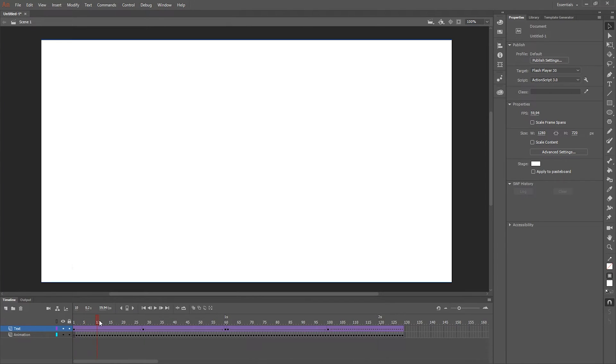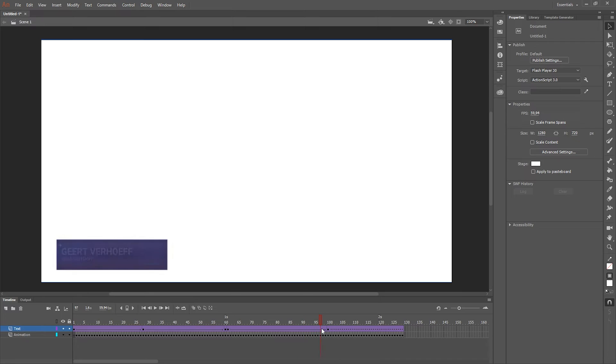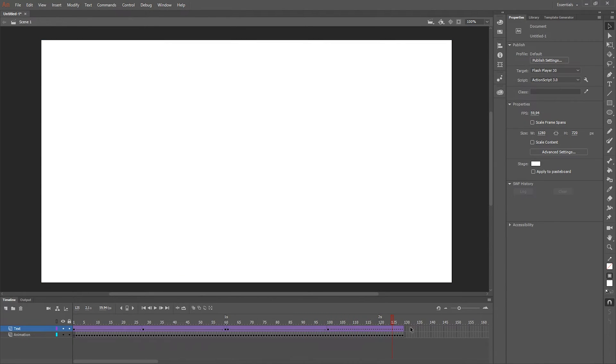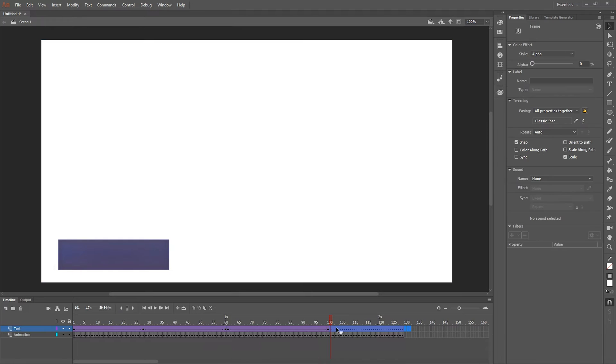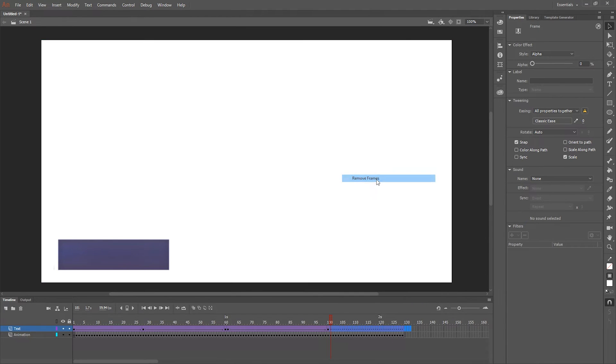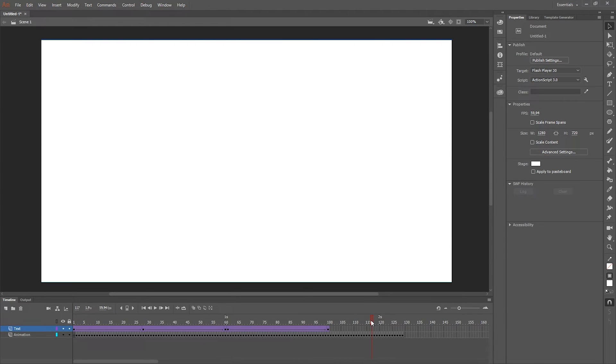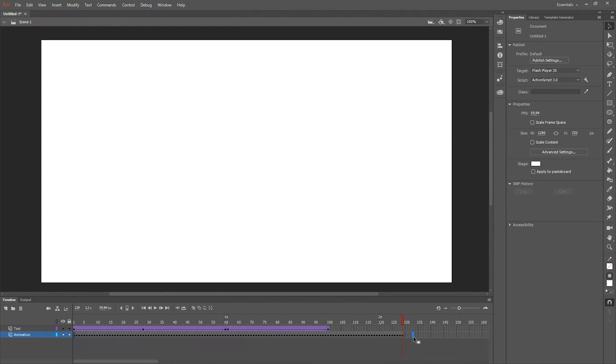So now I have a lower third with fading in text and fading out text. Let's delete some of the unnecessary frames, also of the animation.